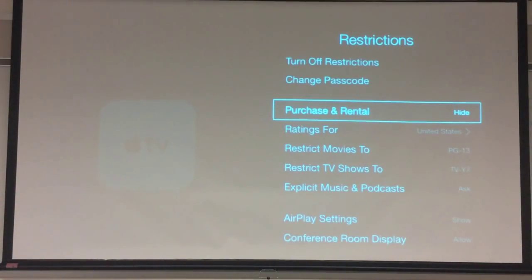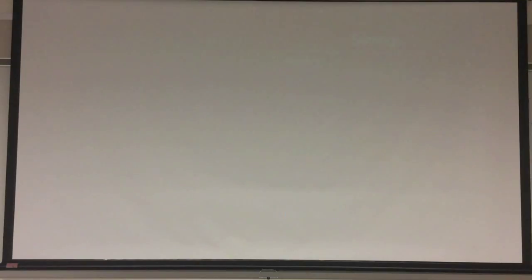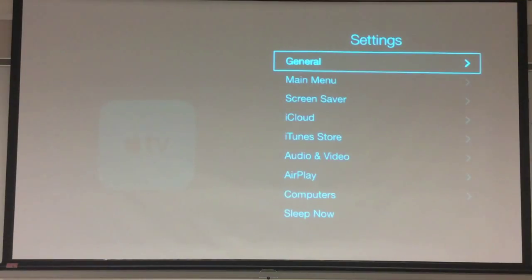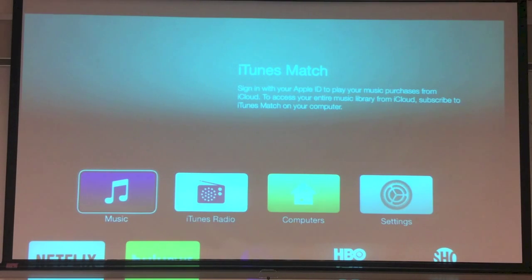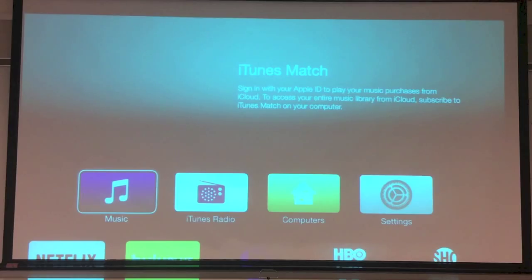Once we have done this, if I push the menu button to go backward, you'll see now that when I get to the screen, it no longer shows up — we've hidden it. So there we go. There's our quick little video on how to hide the movies from popping up on our Apple TVs.